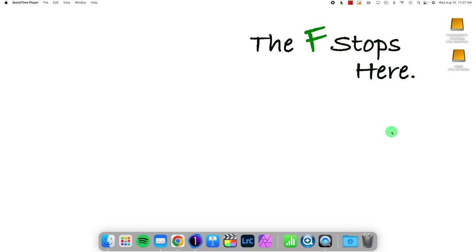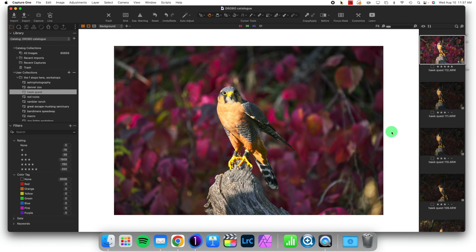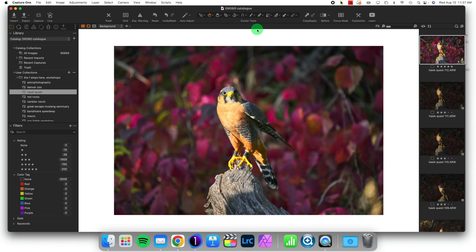Today we're looking at customizing your workspace. So we have basically three parts of Capture One. We have the toolbar up here, which is fast access to certain tools.